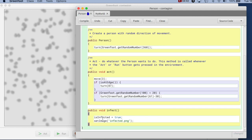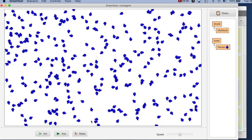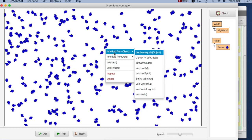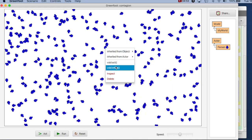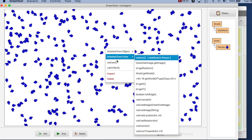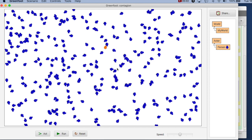If I compile and run this, I can right-click on a person and interactively call any of the public methods. I can see methods inherited from Object, inherited from Actor, and then the methods I've written in my class. There's the infect method. If I call infect, I can see that person becomes orange. So I can go around and infect individual people. But of course I don't want to do that interactively — ultimately I want to program that.